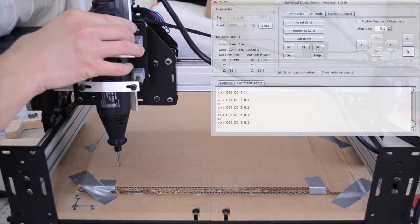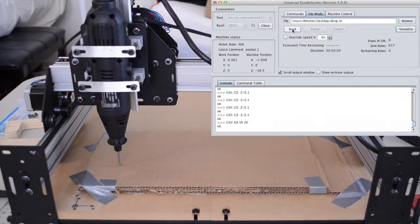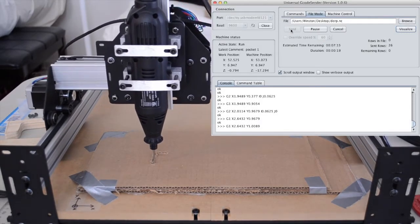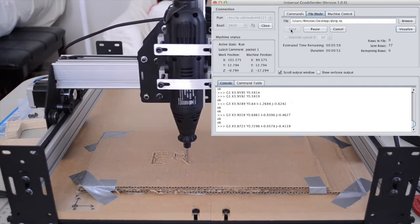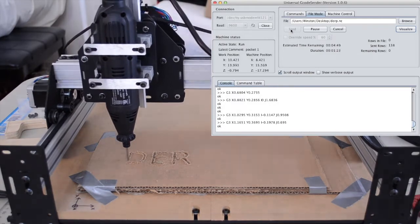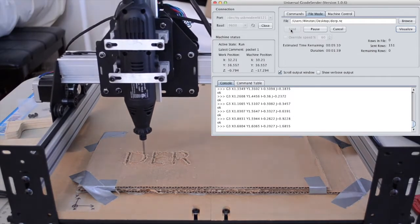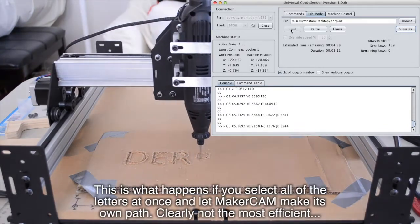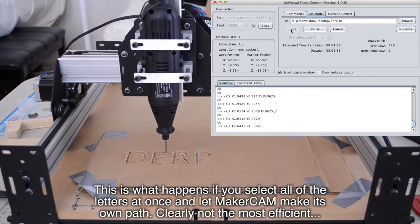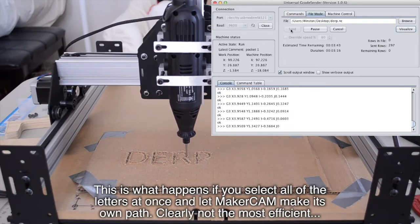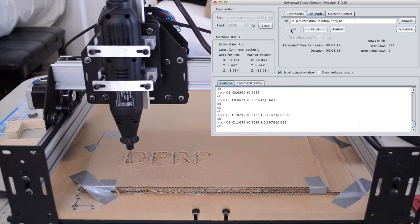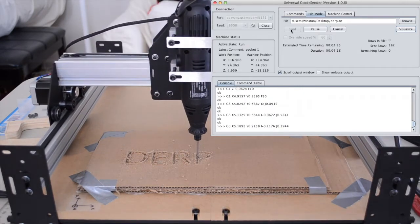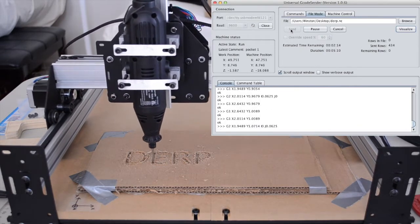What resulted was the least-efficient milling job known to mankind. Watching this still makes me facepalm. Alright, so we know the code works. The rest of the job doesn't matter, so I'm gonna talk over it.